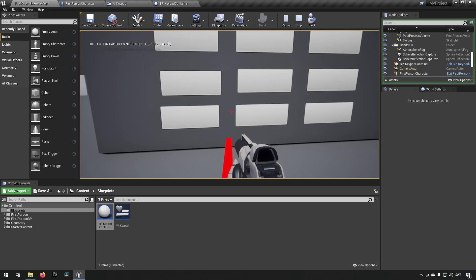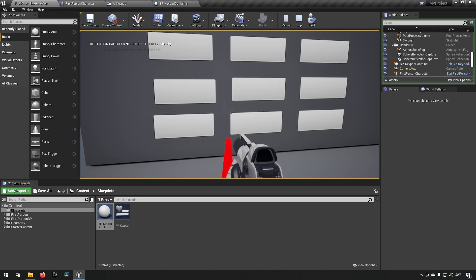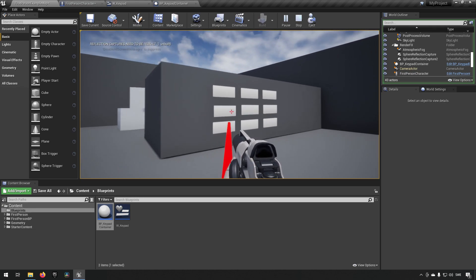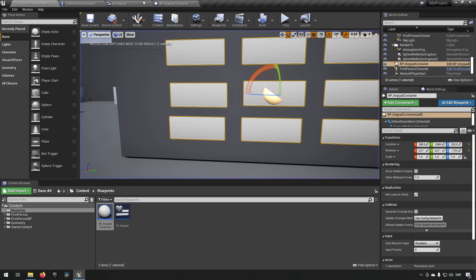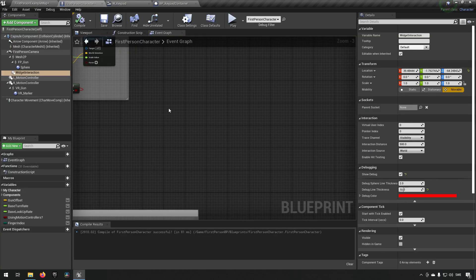Now you'll see a very bright yellow highlight when hovering over a key, confirming we're actually interacting with the buttons. One thing you might notice is that if you're too far away it doesn't light up — that's because the widget interaction component has a length. Currently it's set to 500, which is 5 meters. Depending on your use case you might want something like 1 meter if the character is right next to a computer.